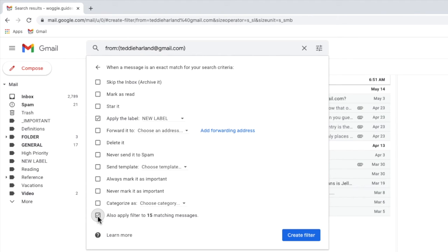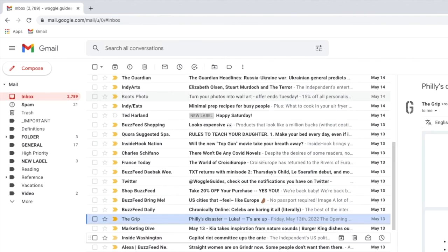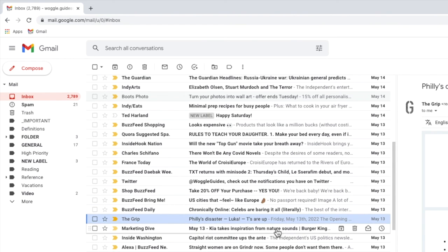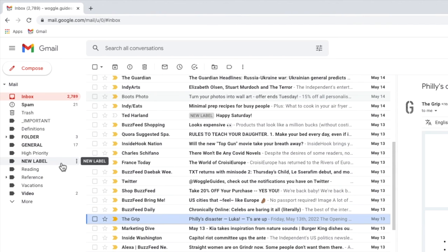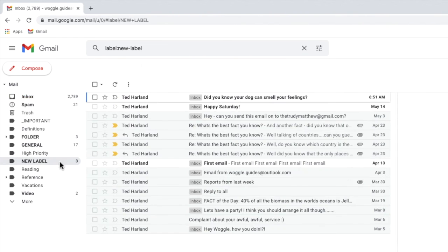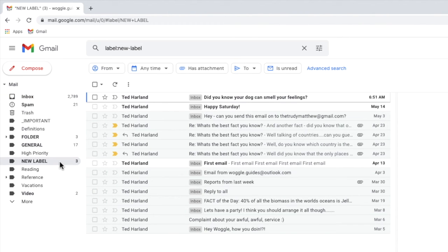Once I'm happy with my filter setup I can then confirm it by clicking on the large blue create filter button. The Gmail inbox then reloads and you'll see that our new label has been added to all the emails received from that email sender. If I click into that label name in the left hand panel you'll also see all the emails I've received from that person are grouped under the label.